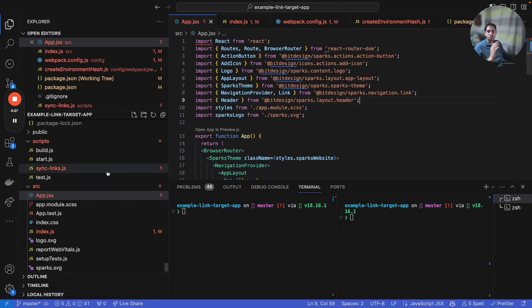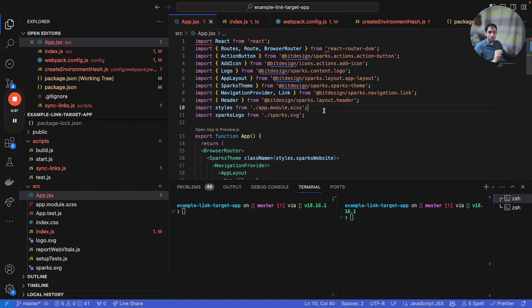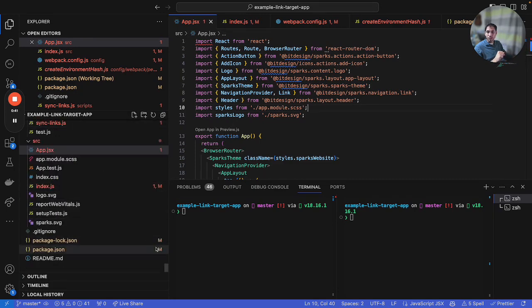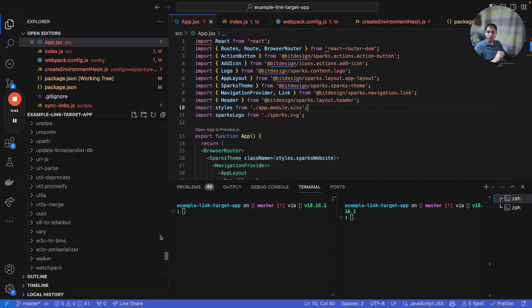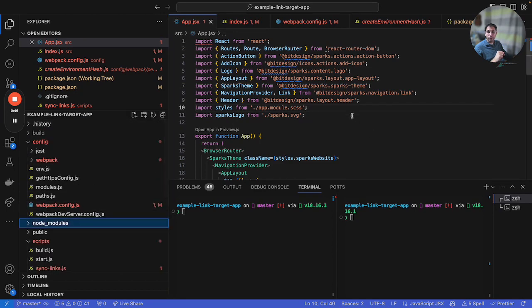In this case the consuming project doesn't have to be anything to do with BIT. Here I have a consuming application, the Target app, which is just a Create React app. I ran Create React app, NPX Create React app. And then I ejected the config because we'll see a bit later you might need to add something to the Webpack config.